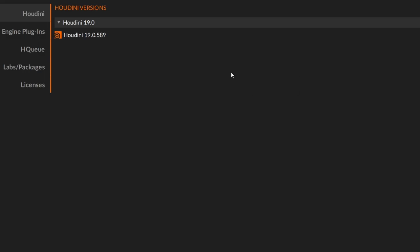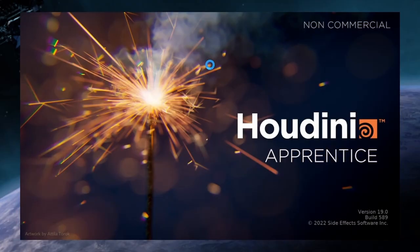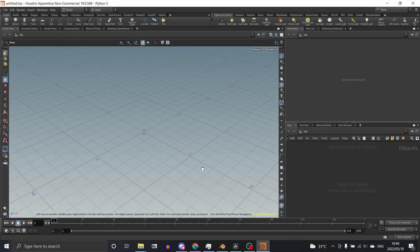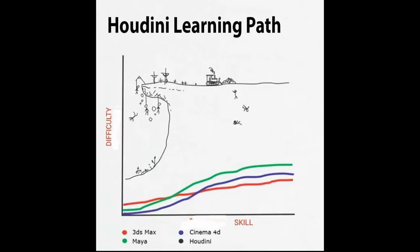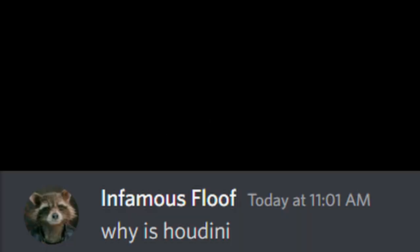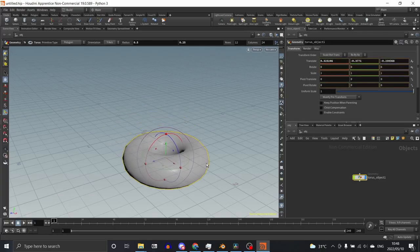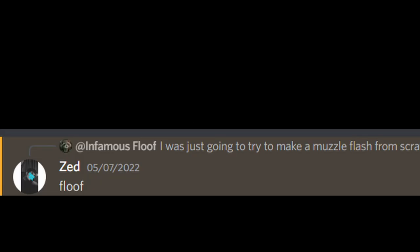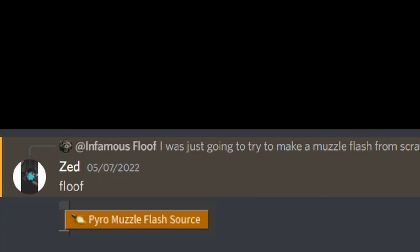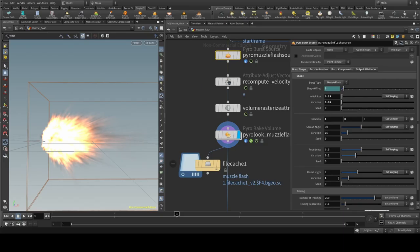Apparently Houdini is like the craziest program to learn, so good luck! So after chatting with some friends and getting a basic handle on the interface, I decided to try to make a muzzle flash from scratch. And then it was called to my attention that there was actually a preset for this, so I just used that instead.